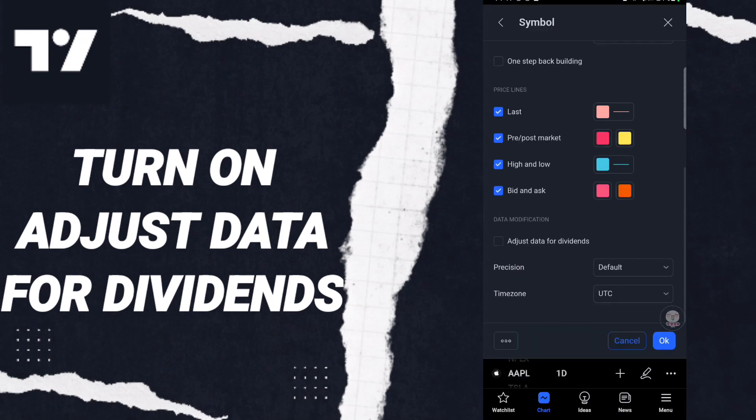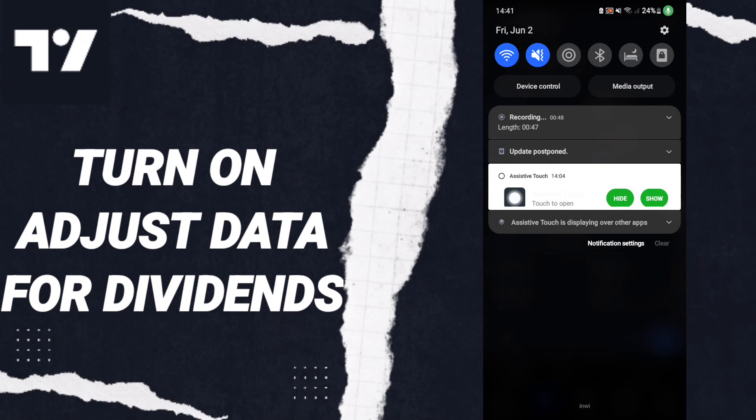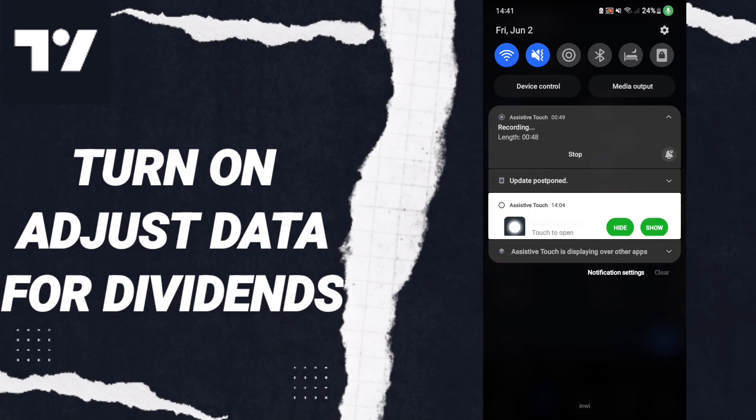Here in this list, you will find the option. Click on this toggle. If the toggle changes to blue color, then you have successfully turned on adjust data for dividends on Trading View.